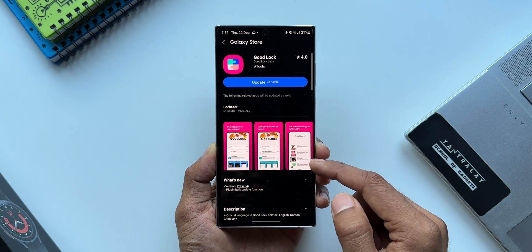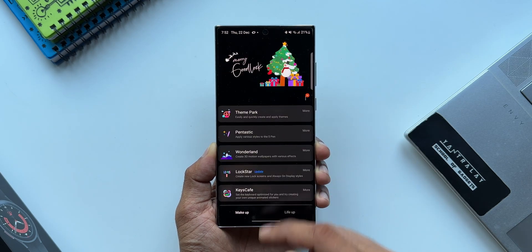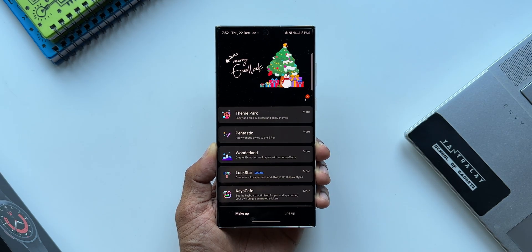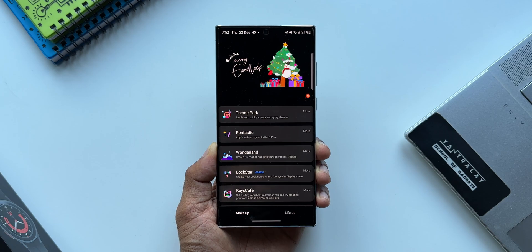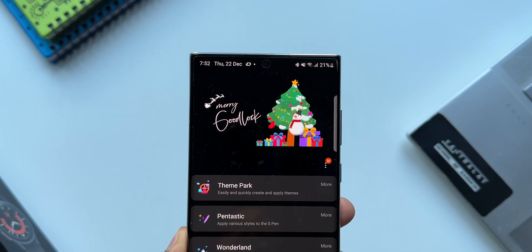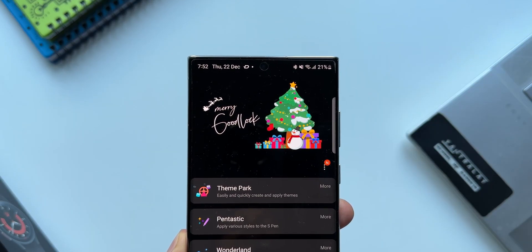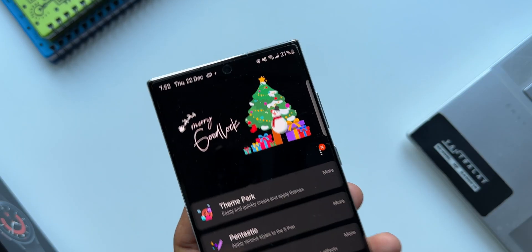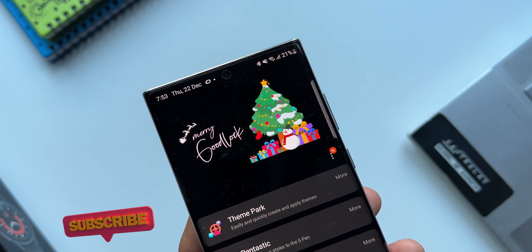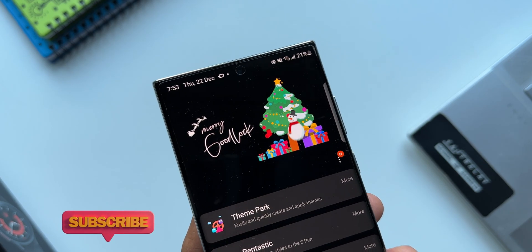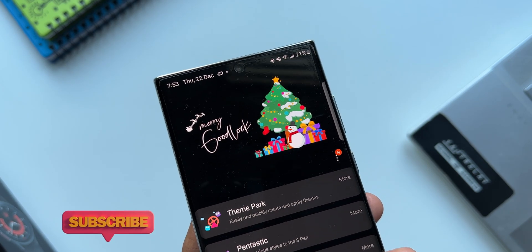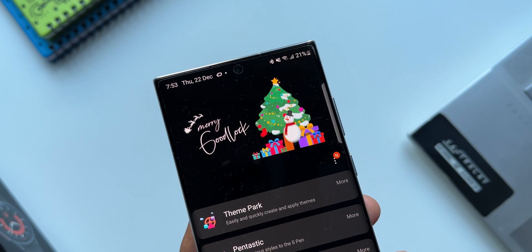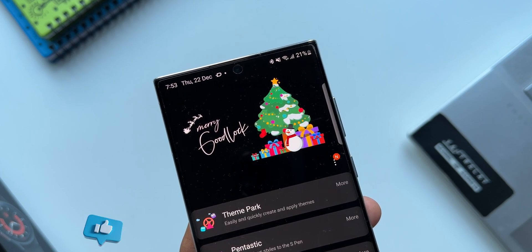That's what we have with this all-new update. As you can see on the top, we got some cool Christmas animation there and it says Merry Good Lock. That is cool. Kudos to the Good Lock team. Merry Christmas to you guys and merry Christmas to all the community members on Apex.